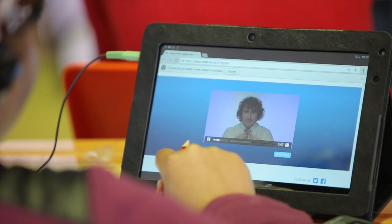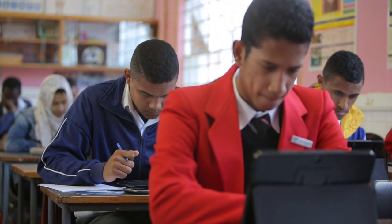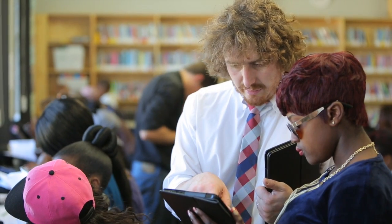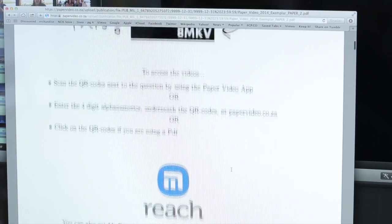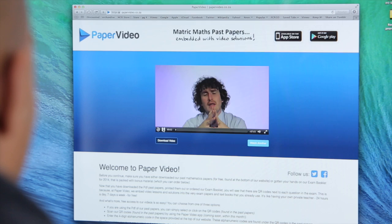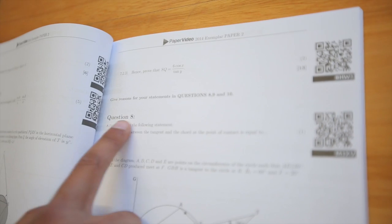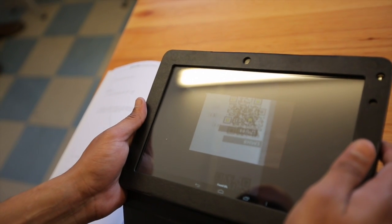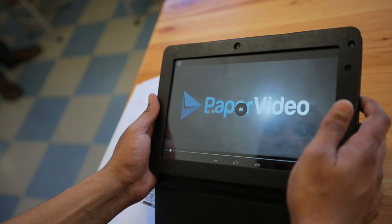Our aim is to make sure that every student in South Africa can gain access to an experienced teacher for the specific question they're struggling with. We achieve this by taking past papers and shooting videos of teachers explaining answers for each and every question. In other words, when you get stuck on a certain question in an exam, you are one click or one scan away.